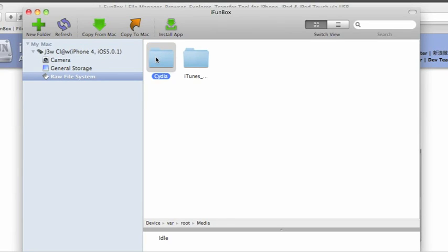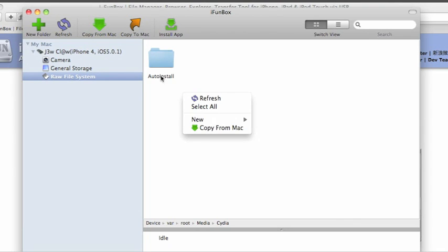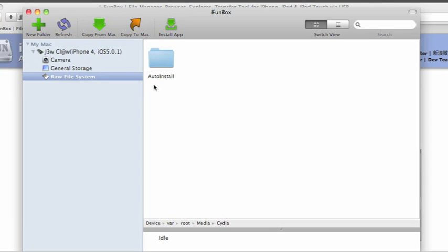Inside that Cydia folder, there may or may not be a folder called auto install. If you don't have it, do the same thing. Click new, folder, and name it auto install with a capital A and capital I.